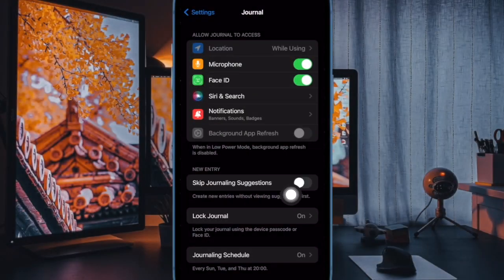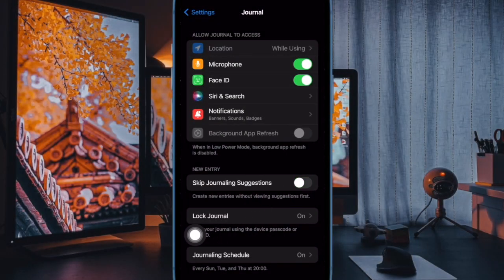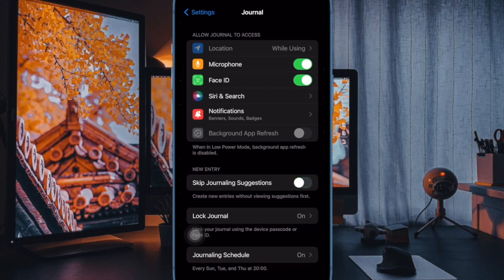Under the New Entry section, toggle on the switch next to Skip Journaling Suggestions and you're good to go. You have successfully turned off journaling suggestions on your iOS device.